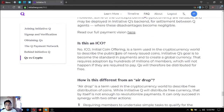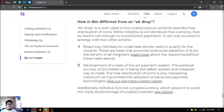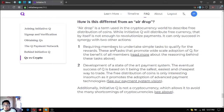Is this an ICO? No. An ICO, or initial coin offering, is a term used in the cryptocurrency world to describe the public sale of newly issued coins. Initiative Q's goal is to become the standard payment system and create a global currency requiring adoption by hundreds of millions of members, which will not happen if people are required to pay. Q's will therefore be distributed for free. Is this an airdrop? An airdrop describes free distribution of coins, but free currency alone is not enough to revolutionize payments. It can only succeed in synergy with two other actions: requiring members to undertake simple tasks to qualify for rewards, and development of a state-of-the-art system. Initiative Q is not a cryptocurrency, which allows it to avoid the many shortcomings of cryptocurrencies.